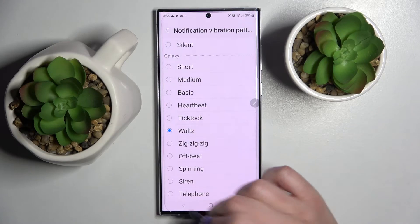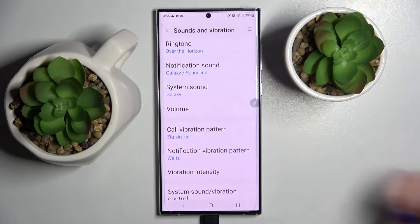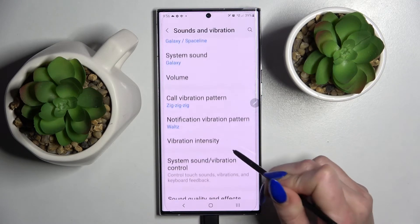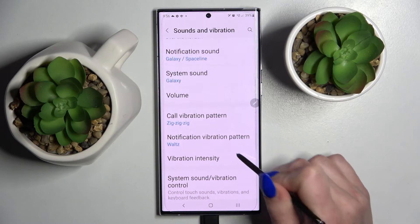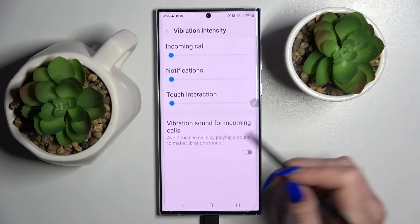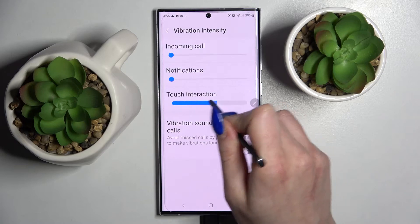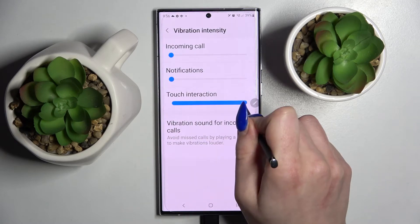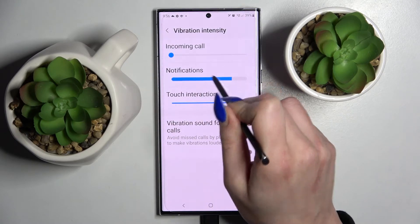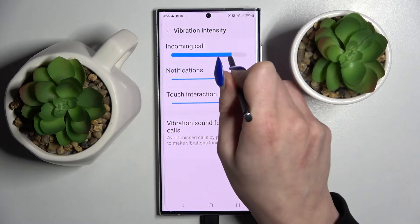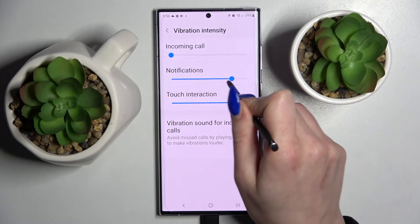Select the best one and go back. Now click on vibration intensity and swipe left or right in order to adjust the intensity of the vibrations, notifications, or incoming calls.